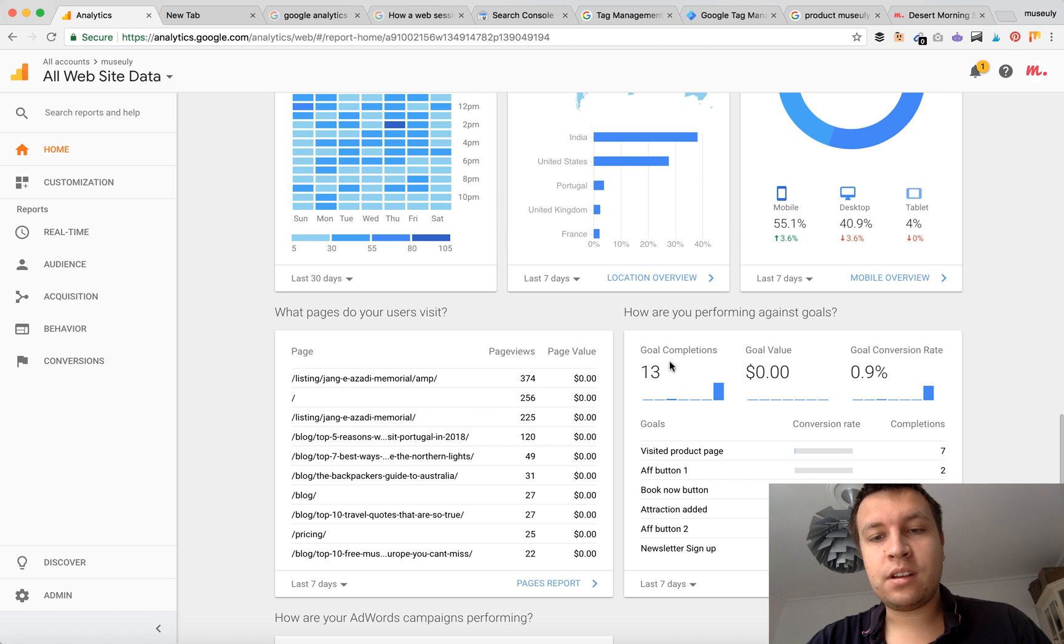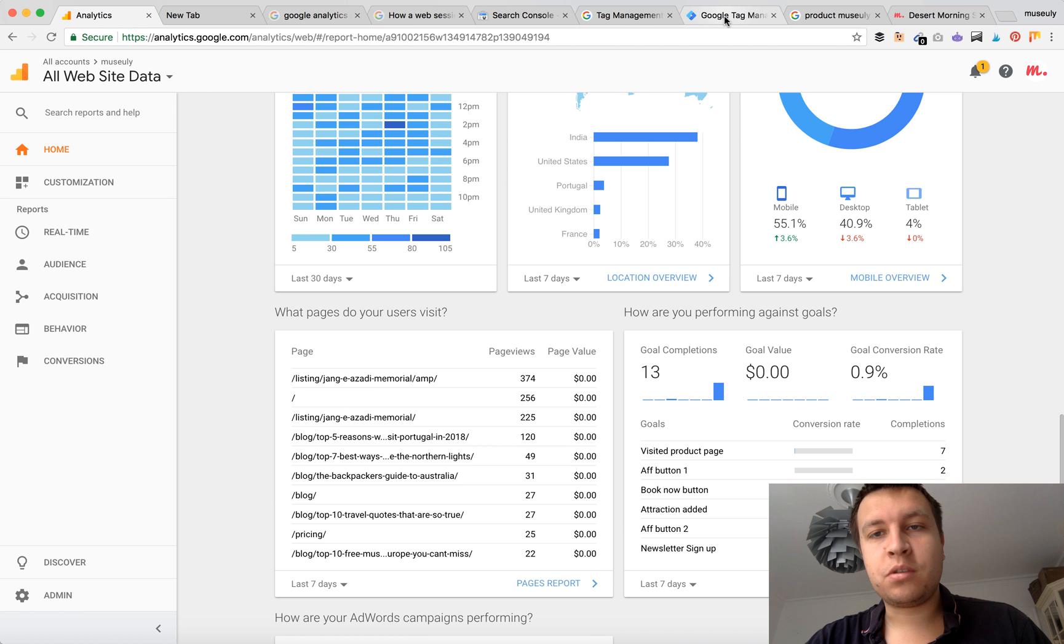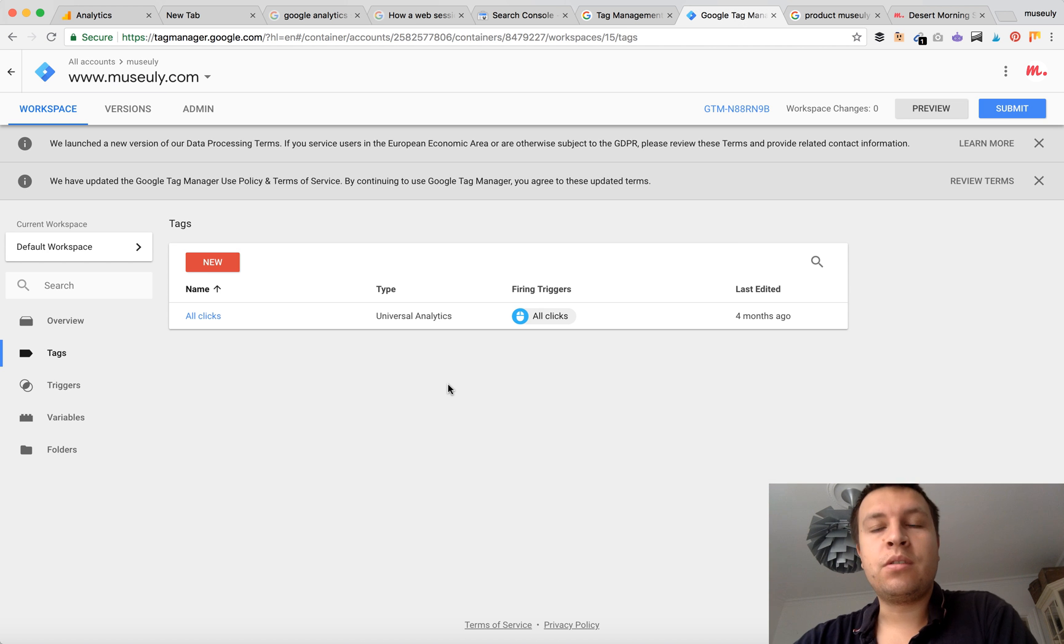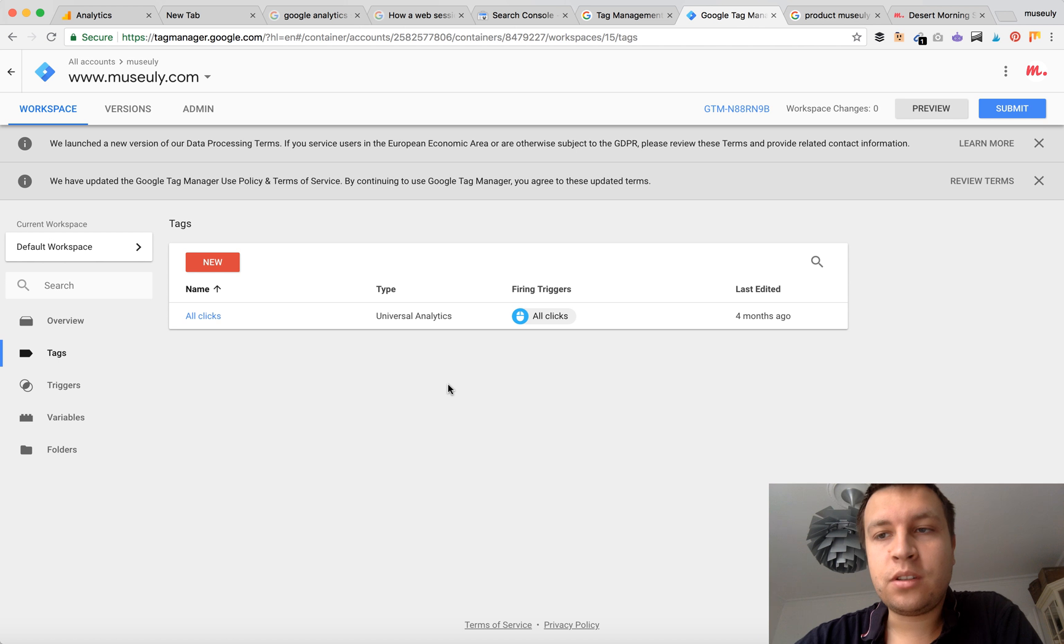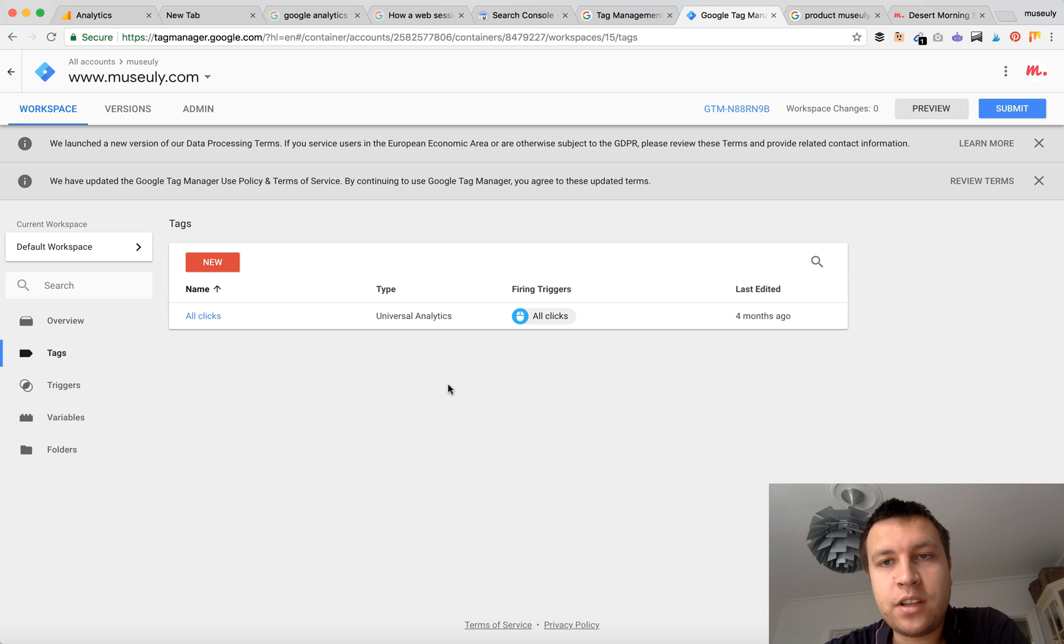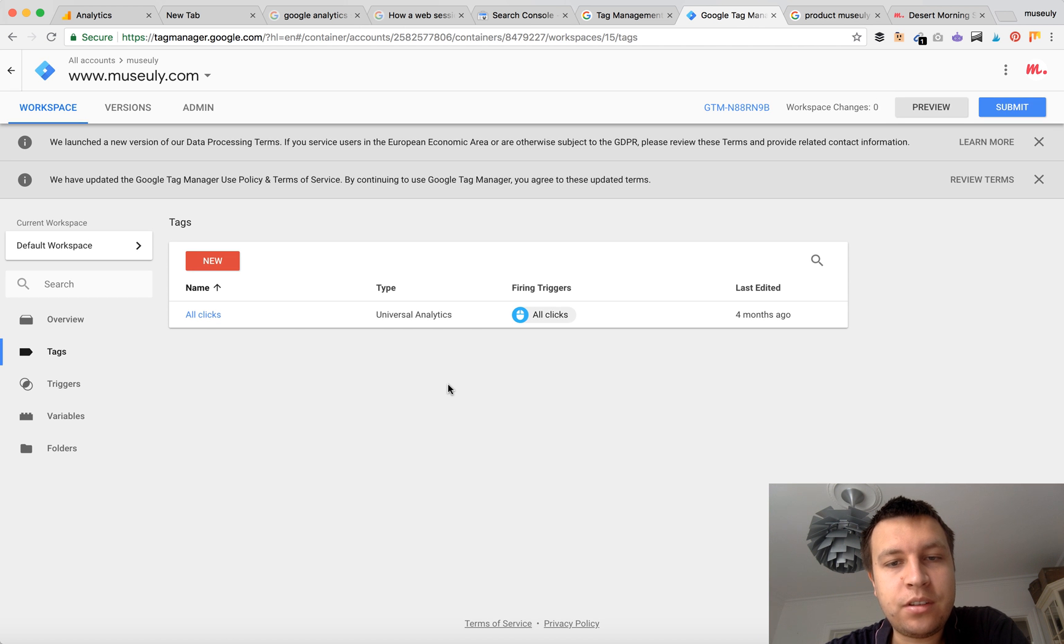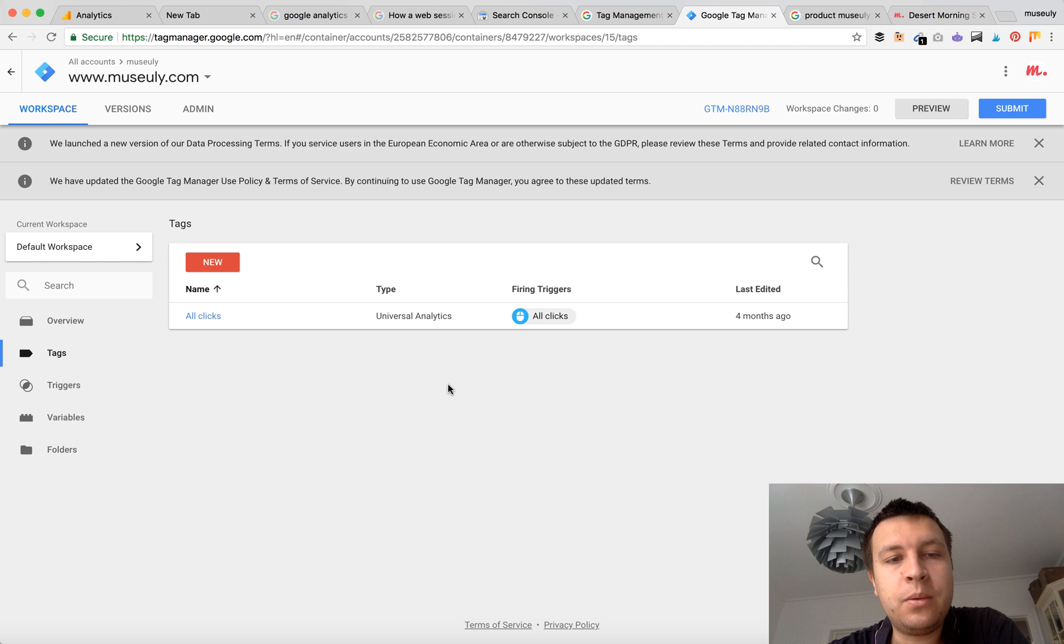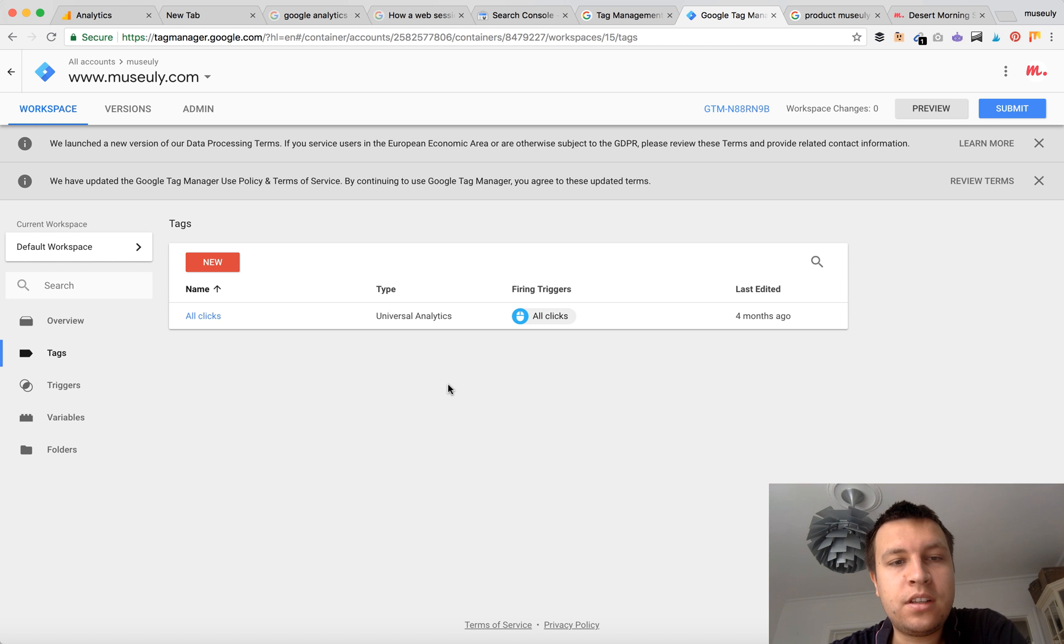But there is a really simple hack how to do that - it's with Google Tag Manager. So you need to obviously create a Google Tag Manager account and insert it in your website. It's a really nice tool to track all the events on your website and it's a bit more advanced than Google Analytics.